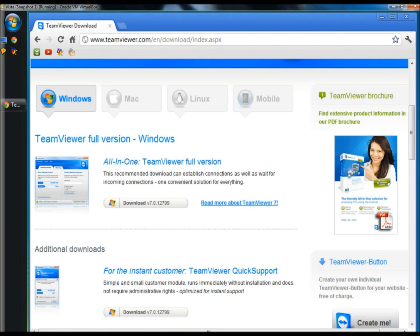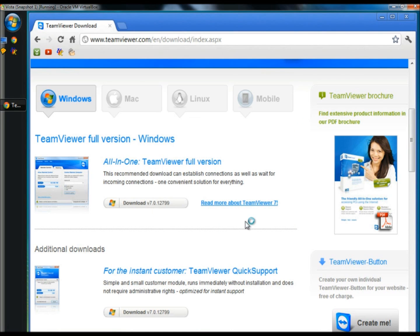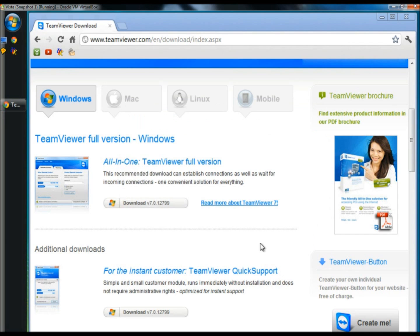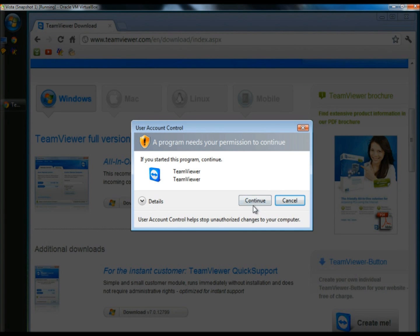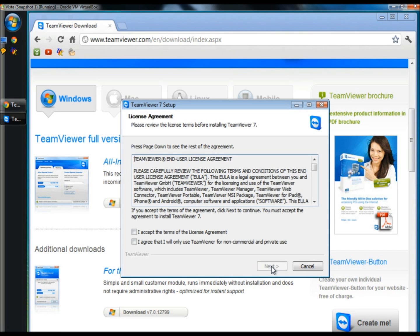When it's finished downloading I'm going to click on the executable and click Run. I'm going to leave install checked and click Next. I'm going to check Personal Non-Commercial Use and then click Next. I'm going to accept the terms of the license agreement and agree that I will only use TeamViewer for non-commercial and private use, and click Next.